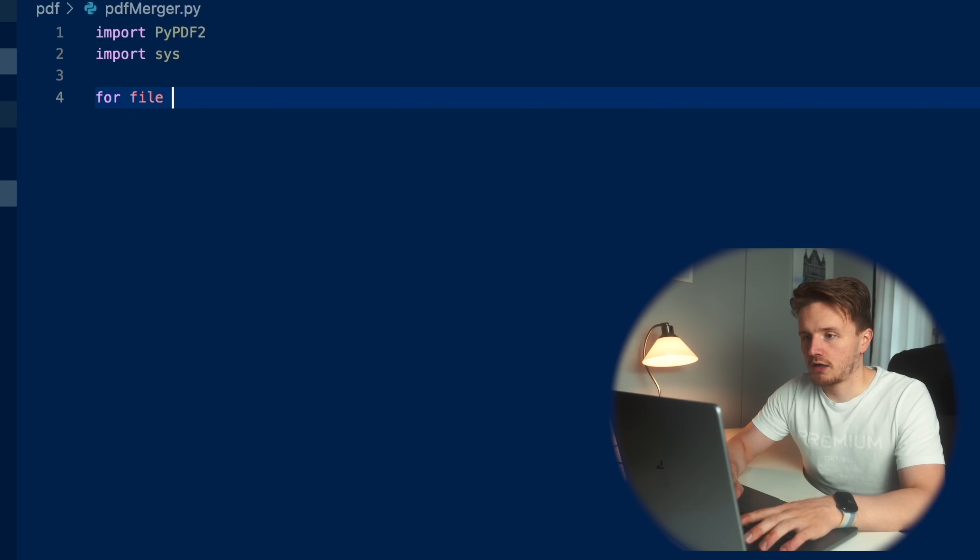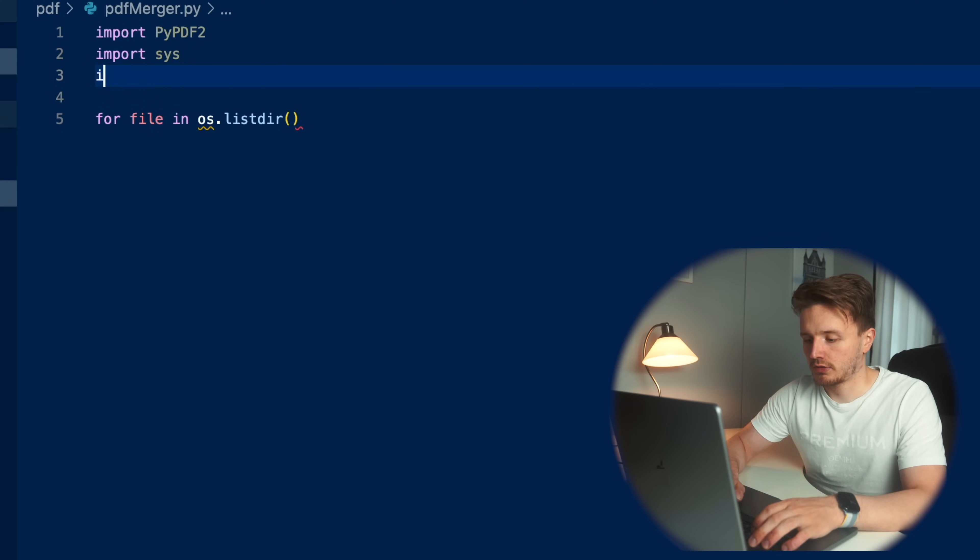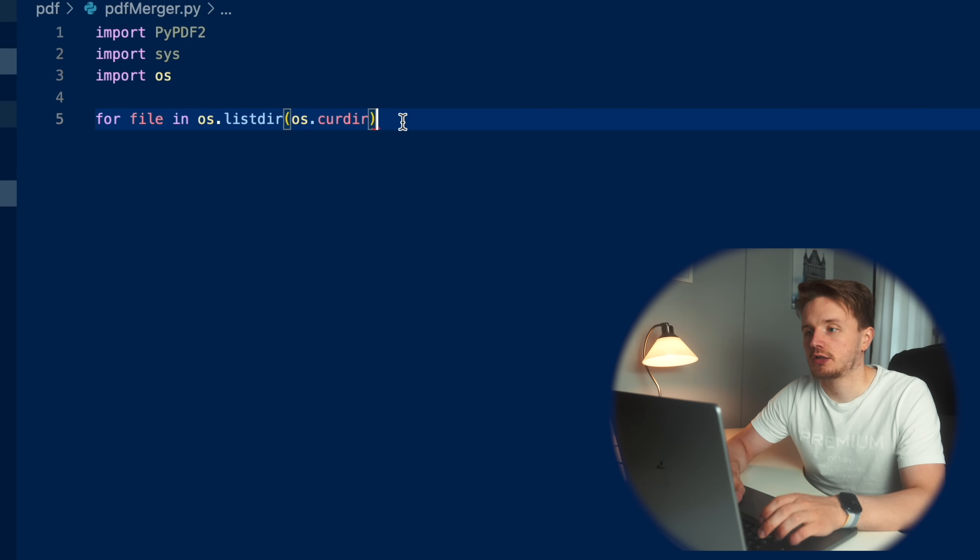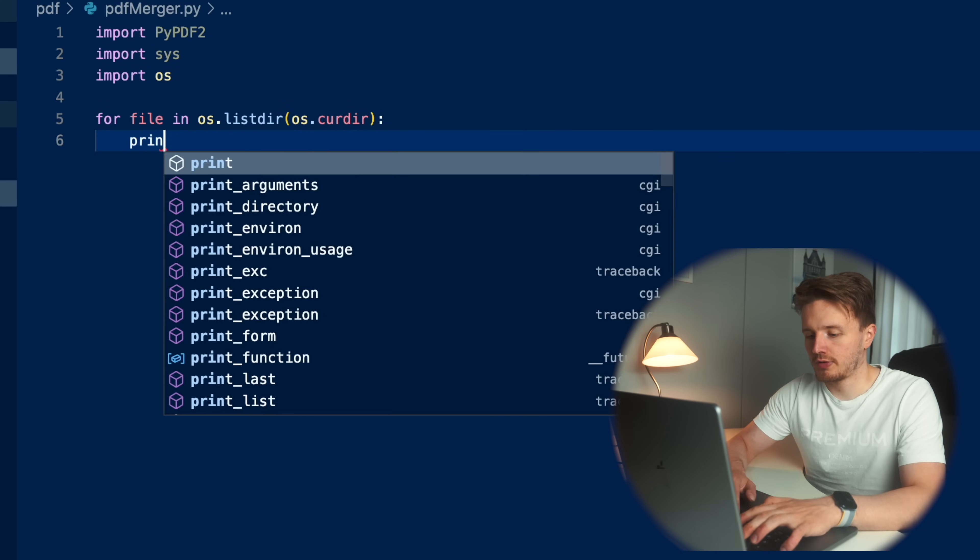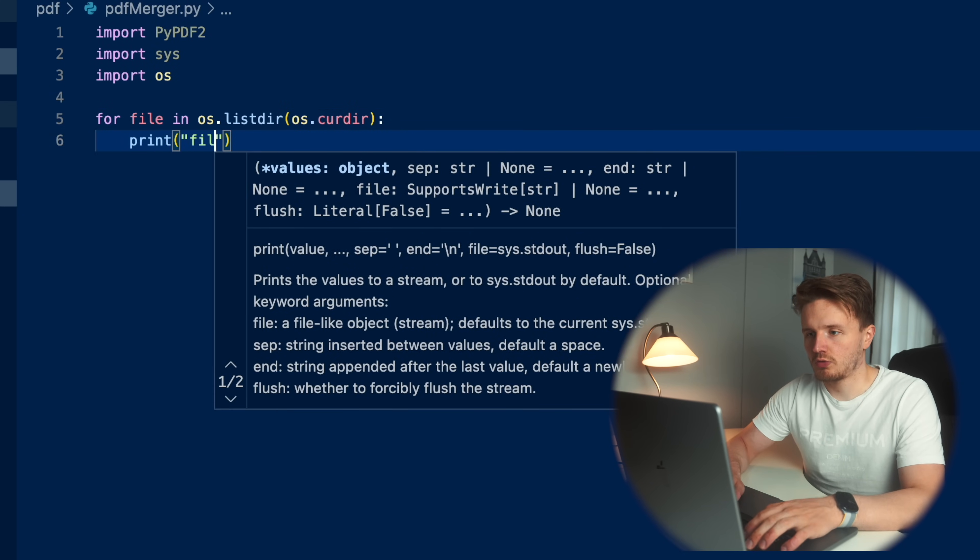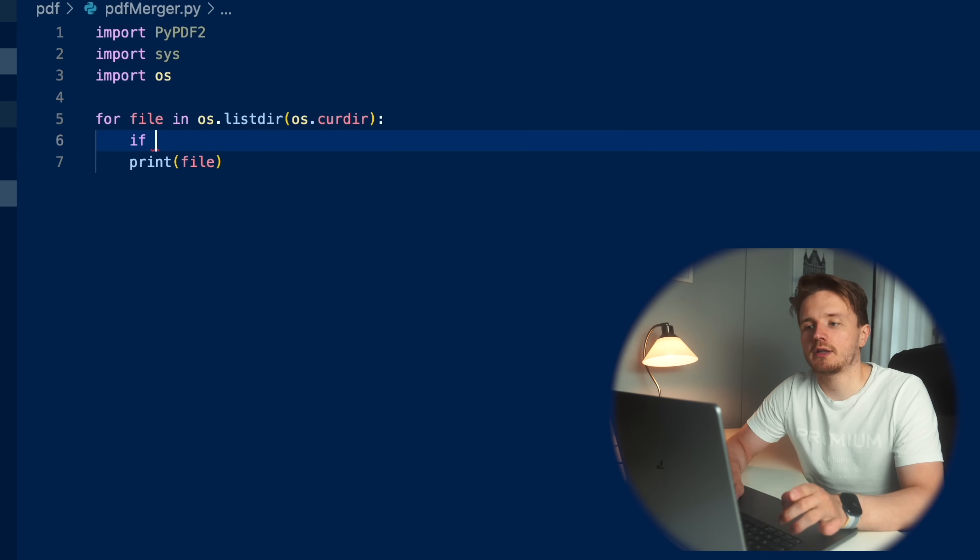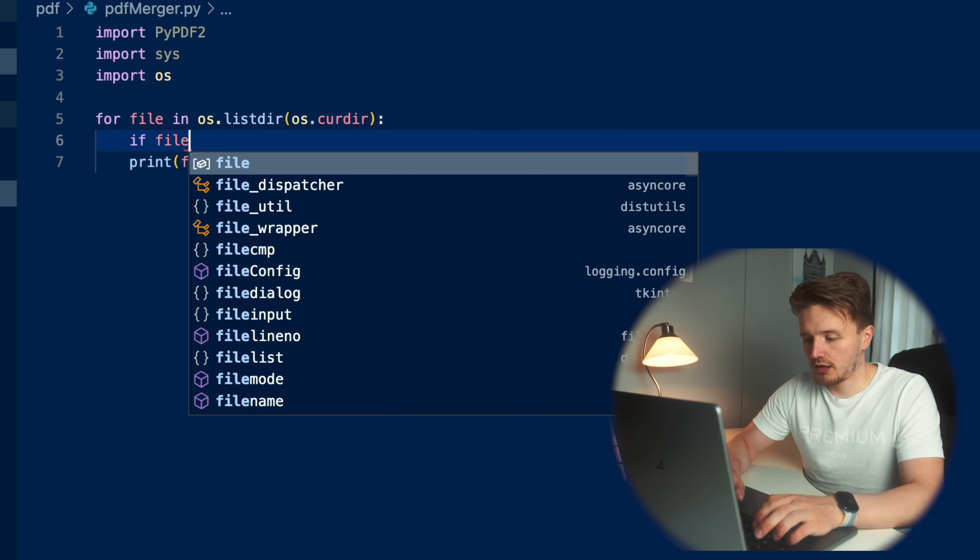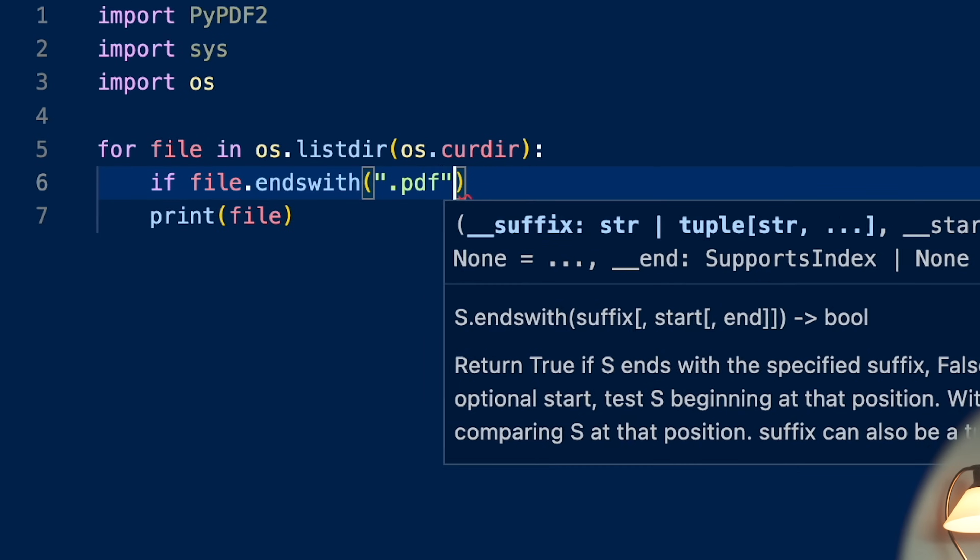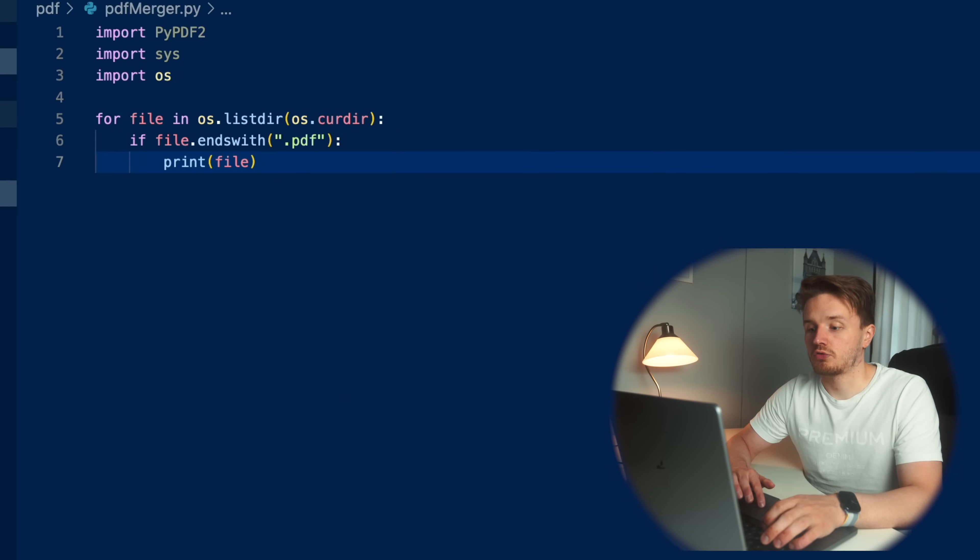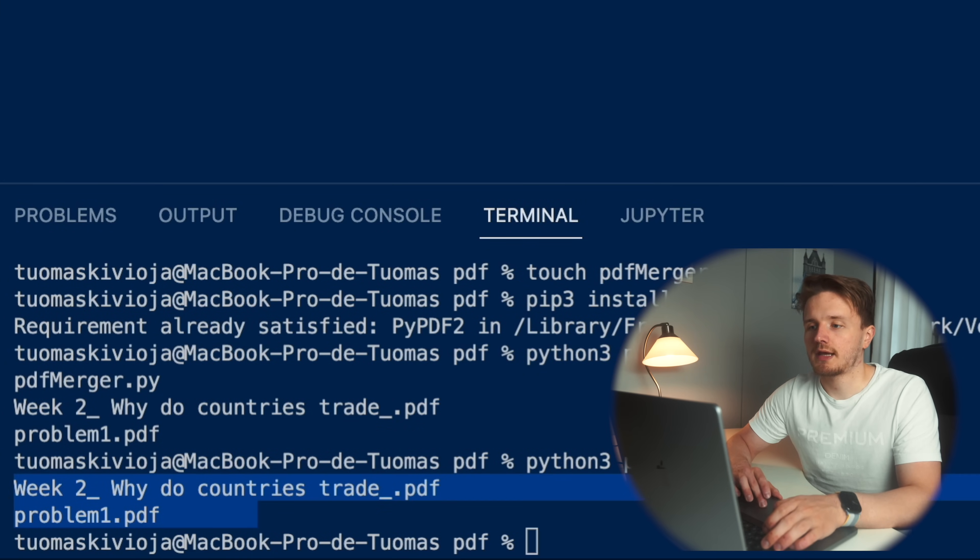But essentially, let's say I'm still an economic student at university. I need to combine these two files into one file to upload it as an assignment or whatever. For file in os list dir. Now we're going to import os as well. And the way we're going to access the current directory is by going os.curdir like this. And we're just going to print the file to see that it's working. Actually not like this, obviously like this. And then obviously we need to check that the file is actually a PDF. So if file ends with .pdf, then we want to access the file and do some magic to it.